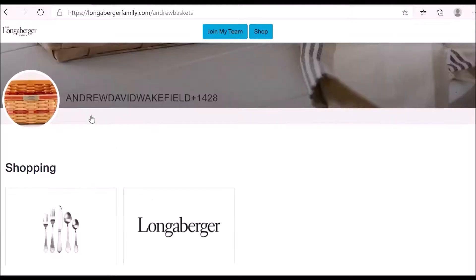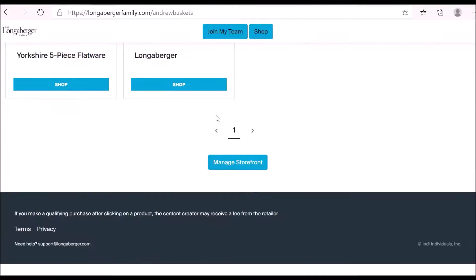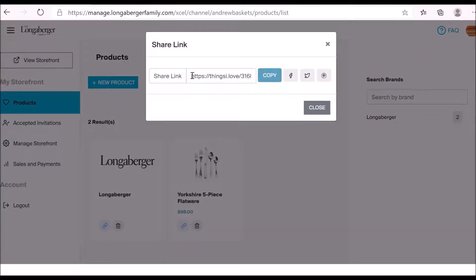There are a few different scenarios where this could be useful. Scenario number one: maybe you have a blog and you're writing a post about a particular product. You want to send readers directly to that product page rather than having them go to the storefront first. You could use the shareable link as a hyperlink in your blog and send them directly to that product page.